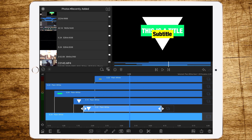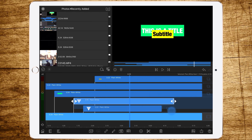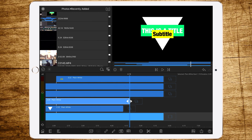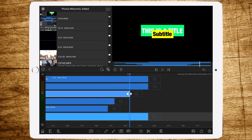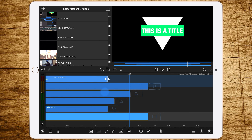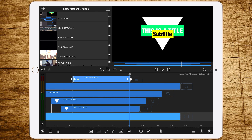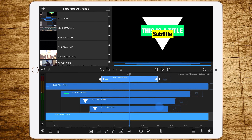Now we have to set the endings. The third layer should end at 4 seconds 80 frames, the fourth layer at 5 seconds 3-4 frames — one frame difference doesn't matter much. The sixth layer should end at around 4 seconds. That's fine.